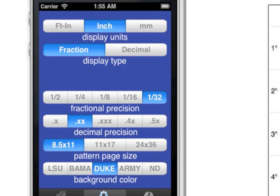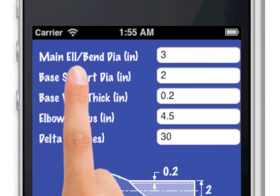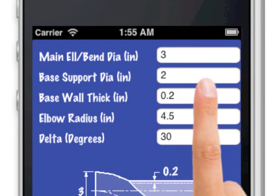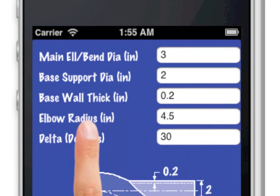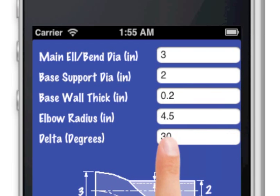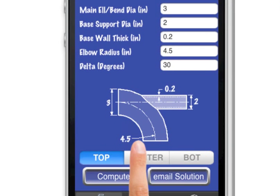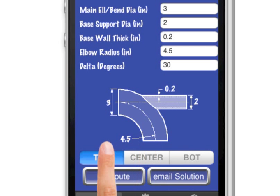You will notice that there are five input fields. Unlike a pre-printed book, this means that the app can solve any size elbow support combination with any radius.